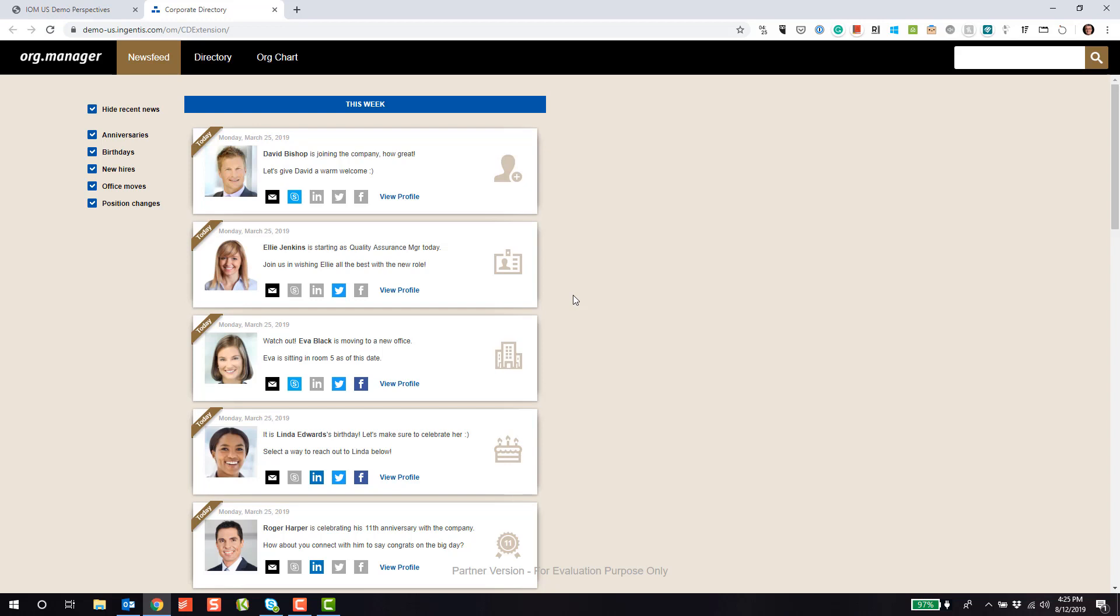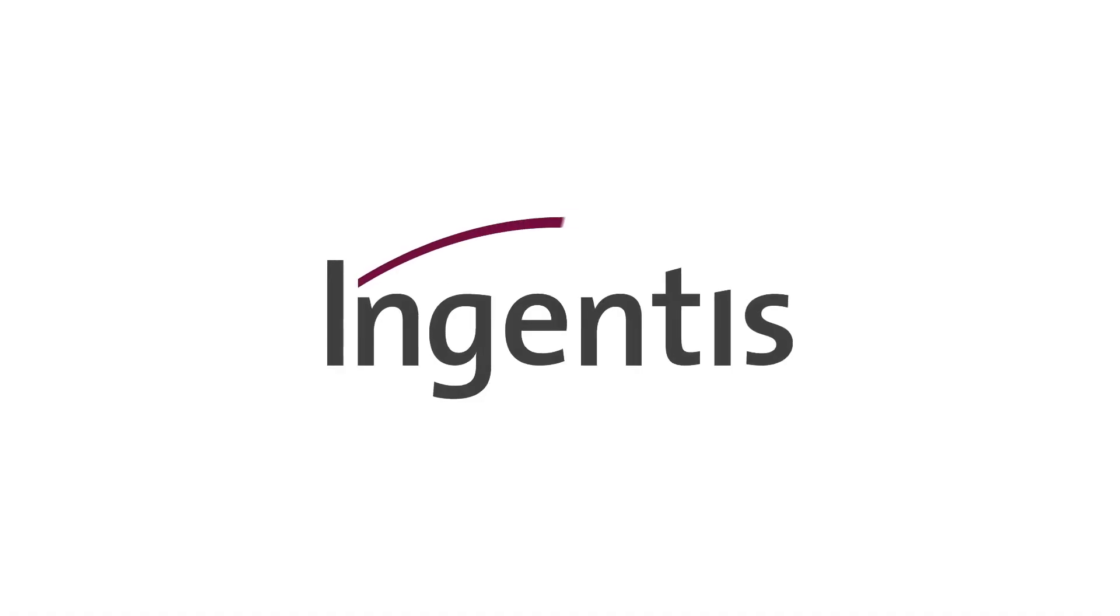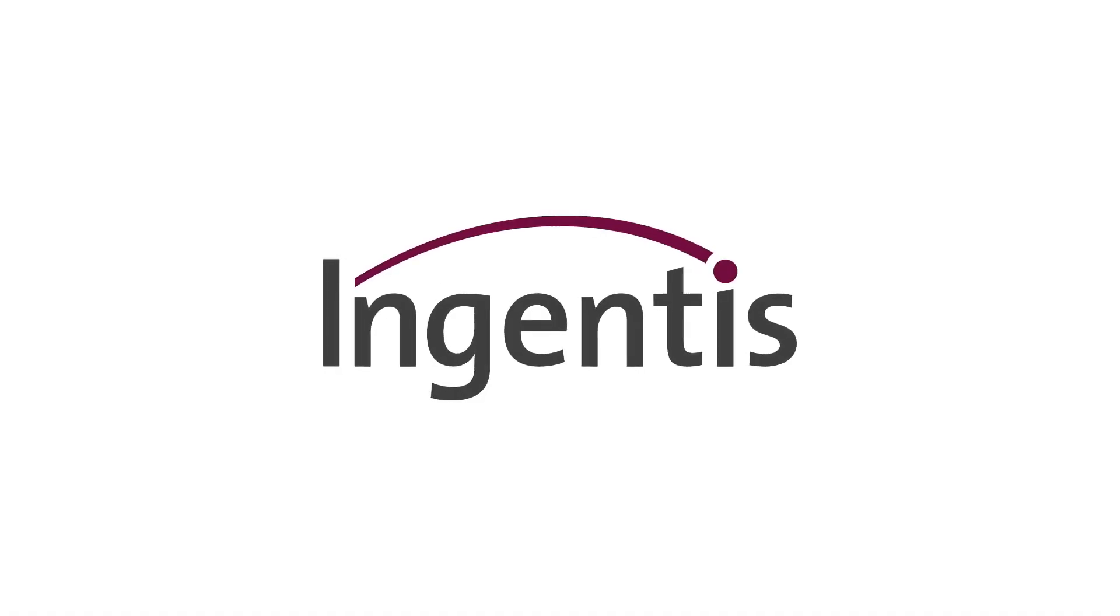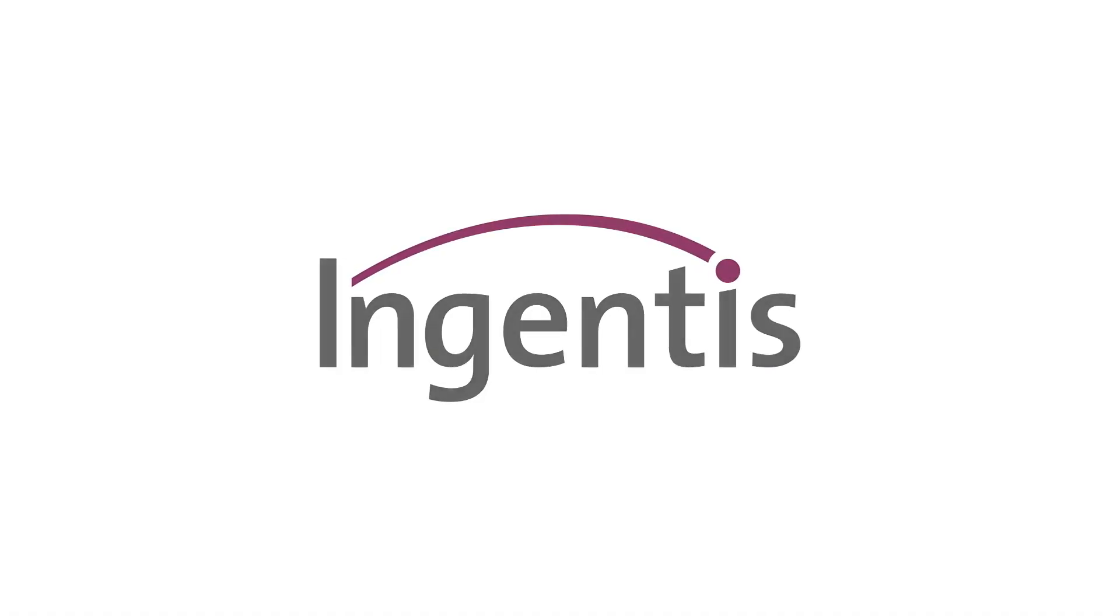We hope you enjoyed seeing our corporate directory powered by Engentis Org Manager, particularly the News Feed option, which allows you to greatly increase employee engagement. Please reach out to us if you'd like to learn more about Engentis Org Manager and the various solutions we provide. Thank you very much.